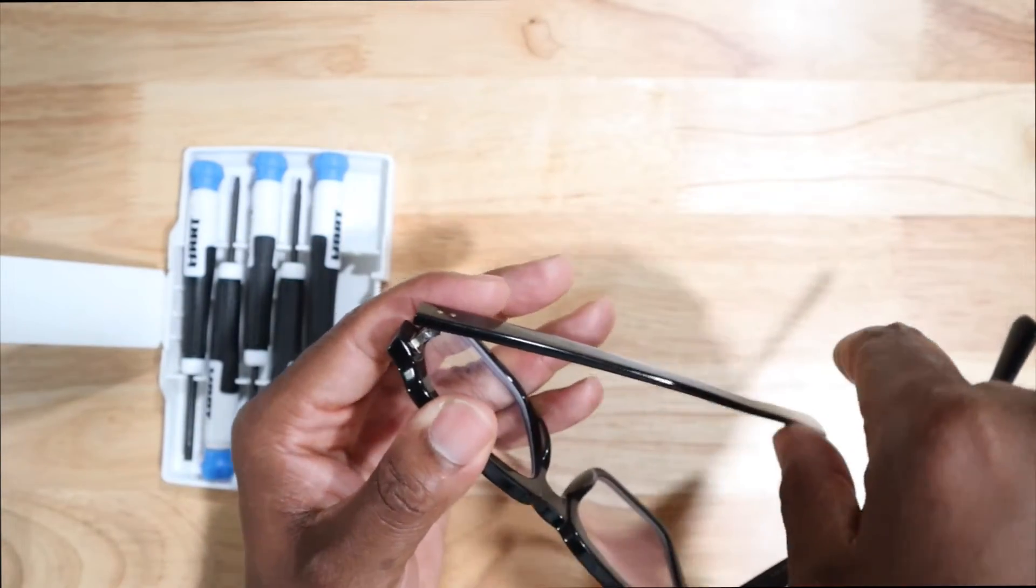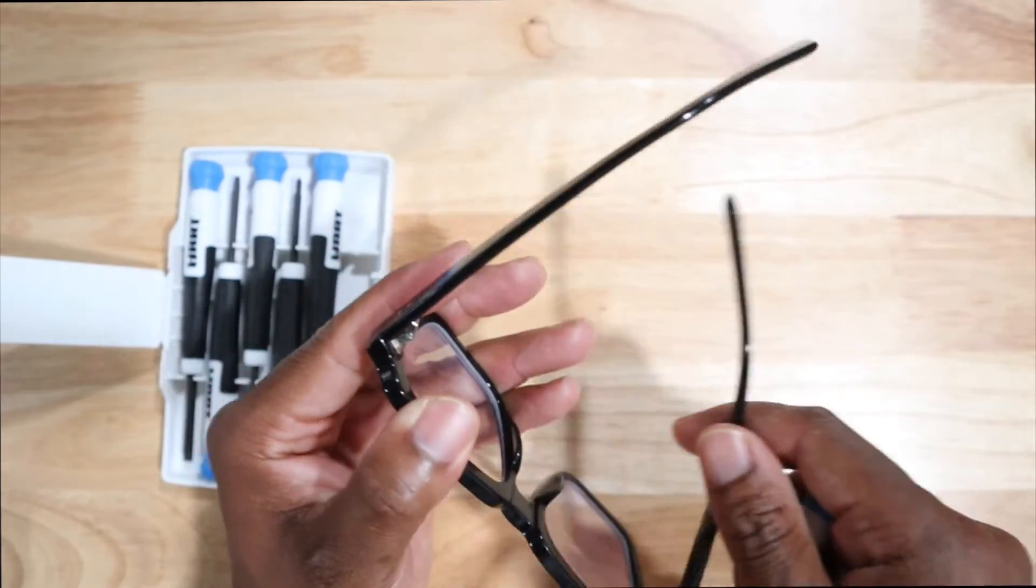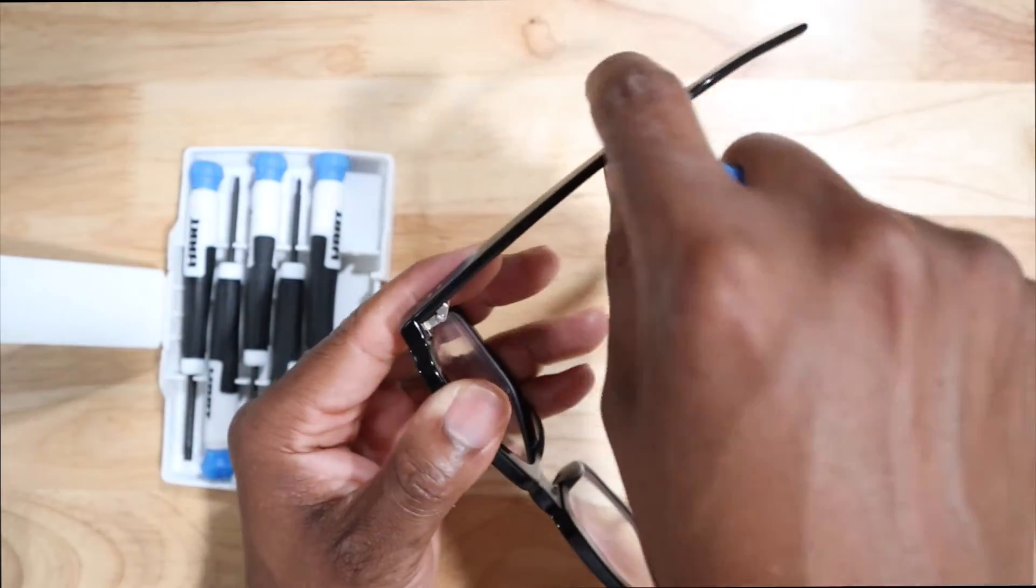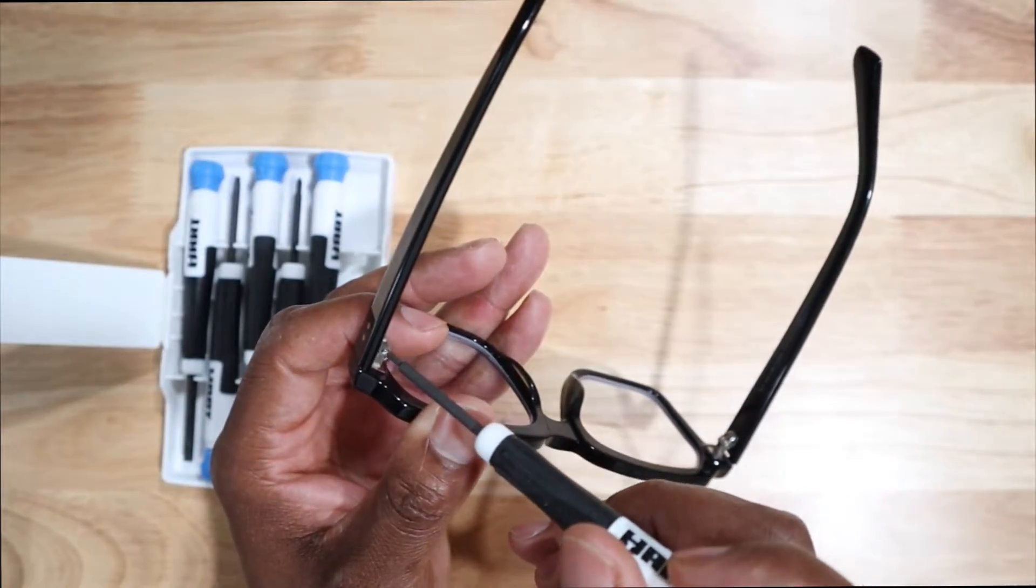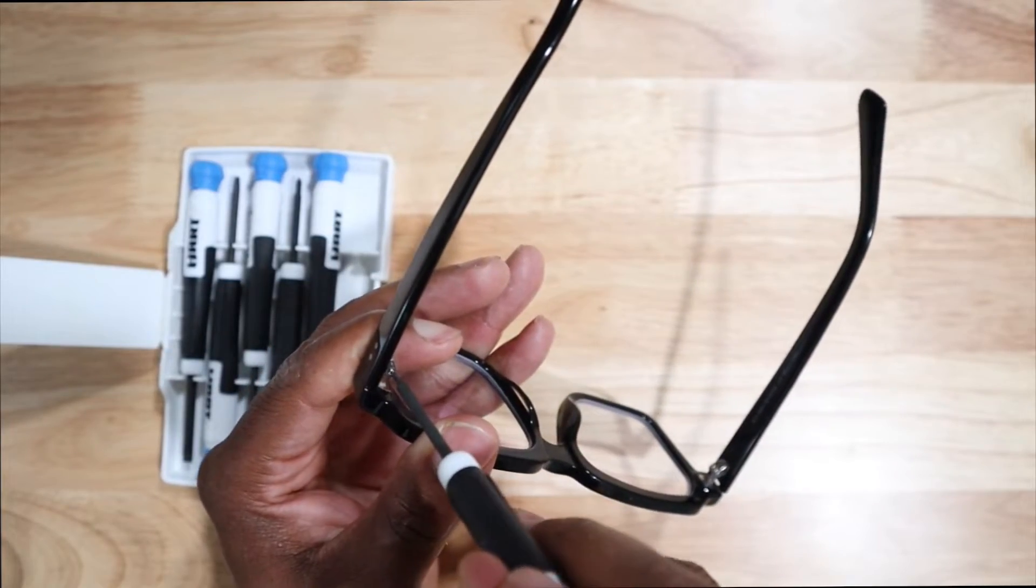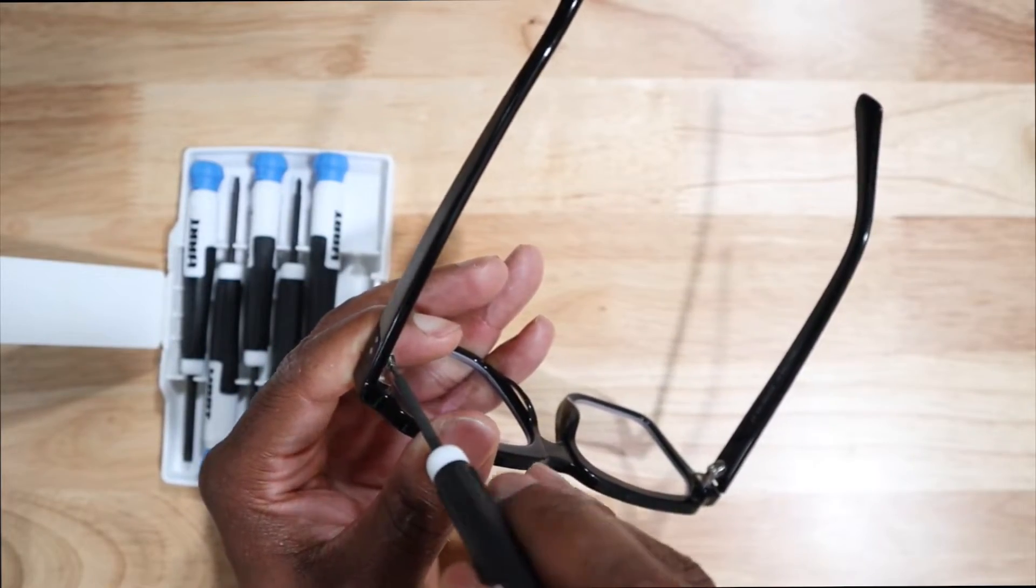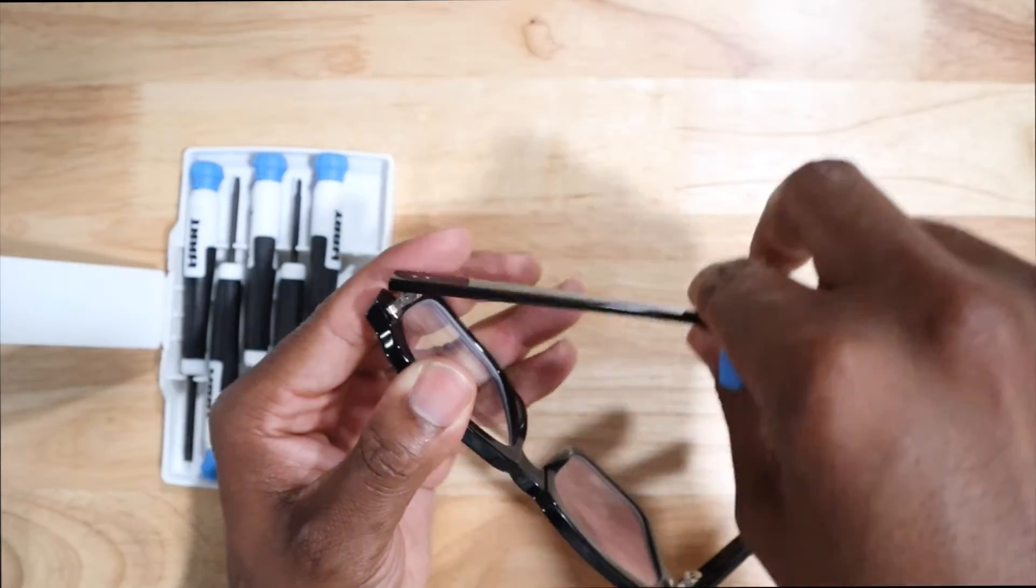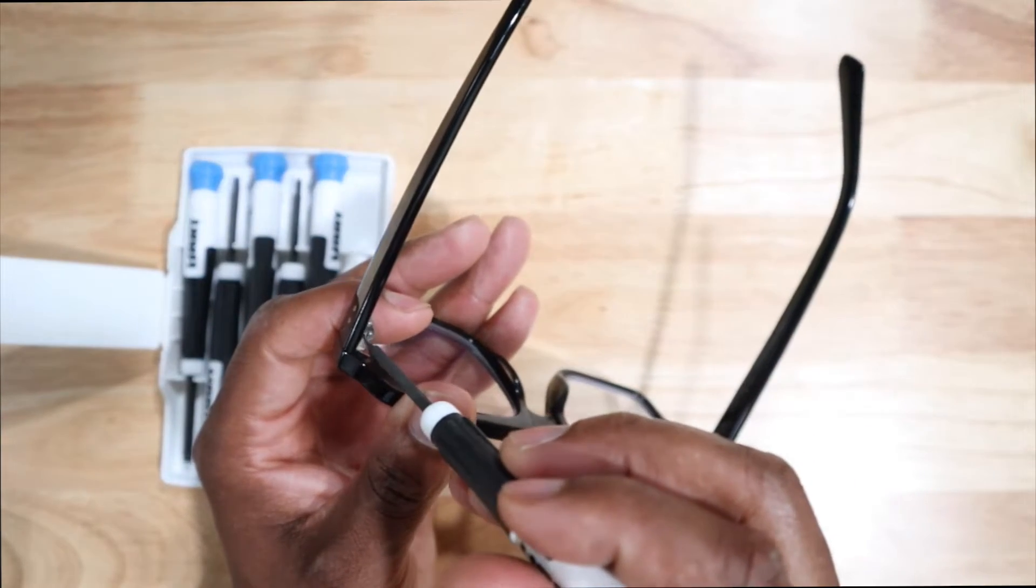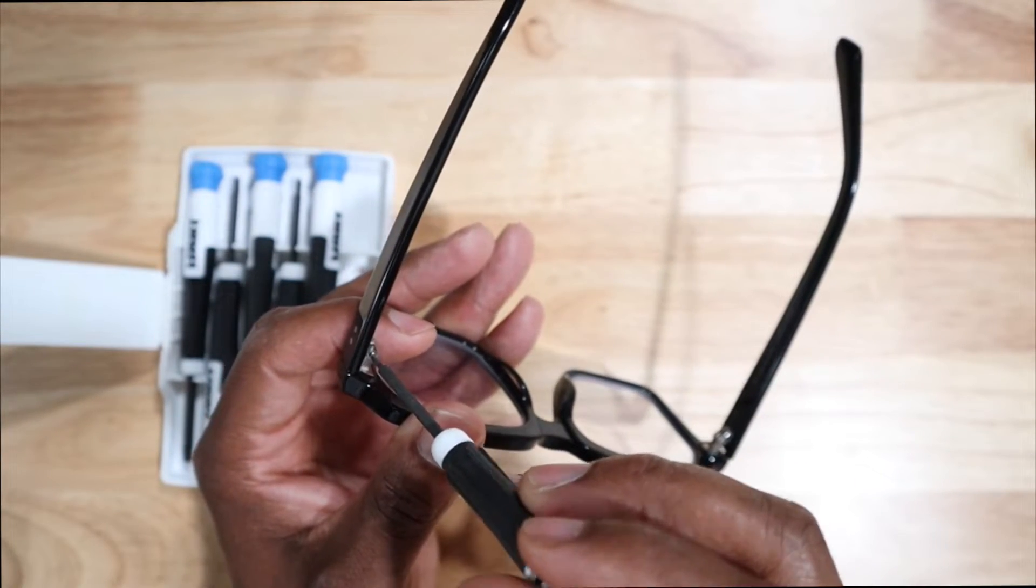Let me loosen it up some. Okay, that's a little bit better. This one's more loose, this one is very tight, which I don't know, maybe that's a good thing.